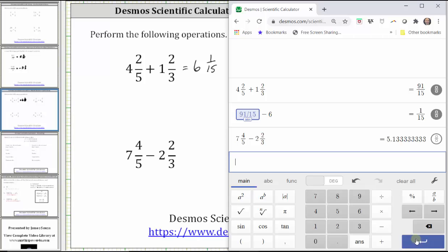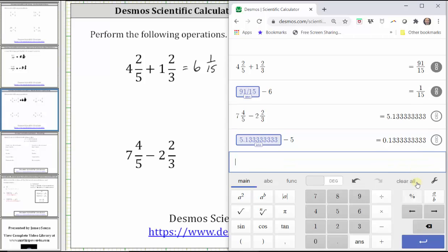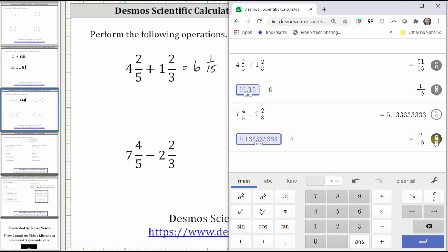Again, on the right we have the decimal approximation for the difference. The five indicates the whole number part of the mixed number is five. So now we click Answer, subtract five, which leaves us with just the decimal part. We convert the decimal part to a fraction to determine the fraction part of the mixed number. Now we know the difference is five and two-fifteenths.